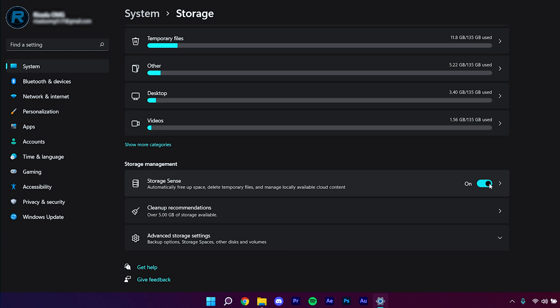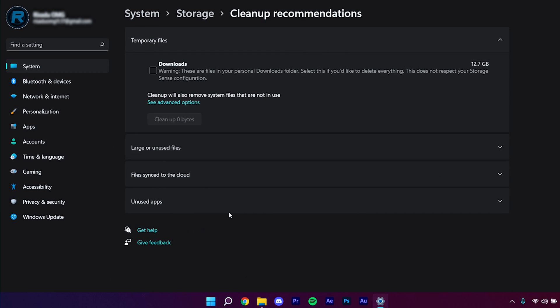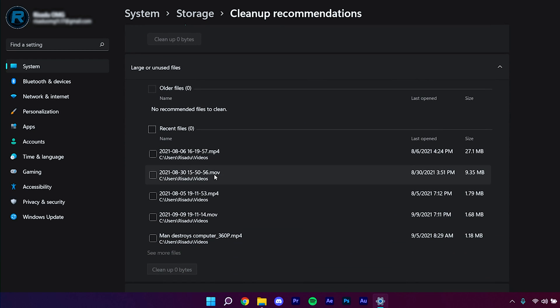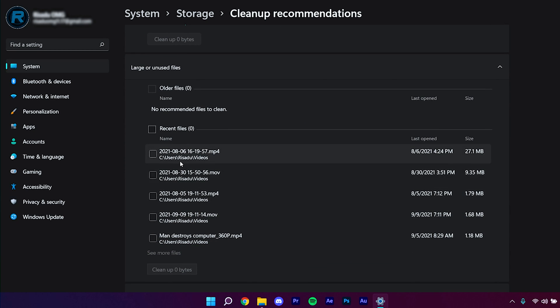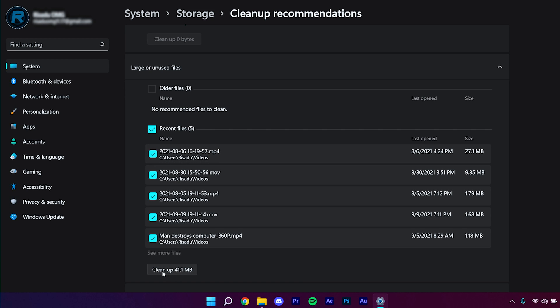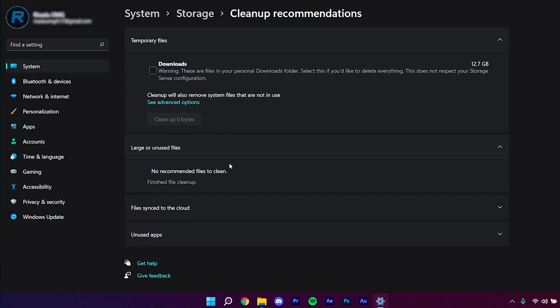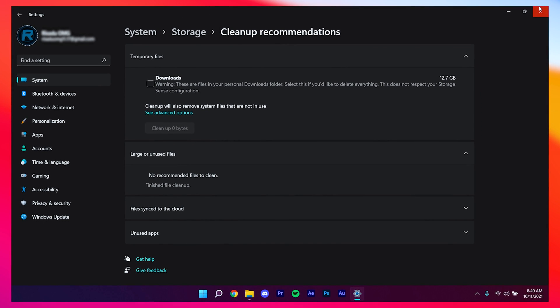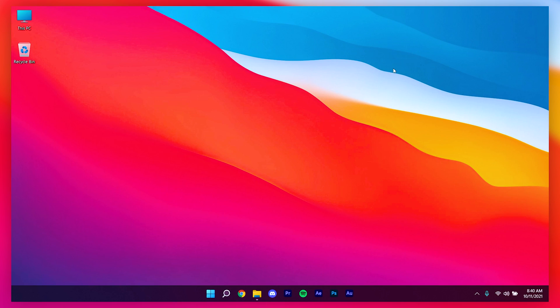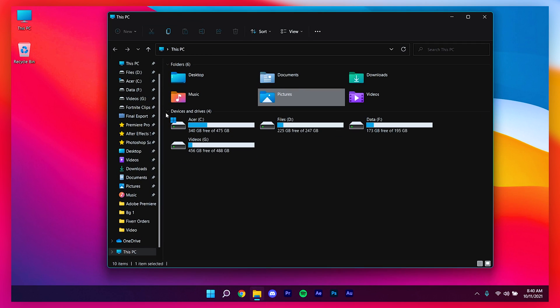Storage Sense will also delete other unnecessary files automatically. You can also open Cleanup Recommendations, then open Large or Unused Files, select all of them, click Clean Up, and click Continue to free up even more space. Then close out of the Settings window.